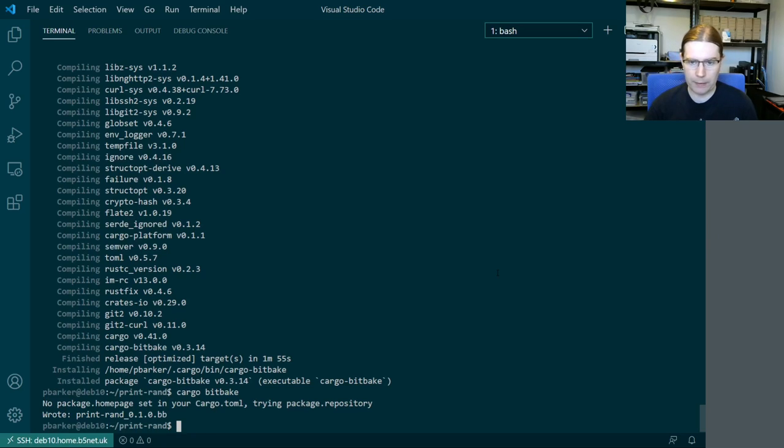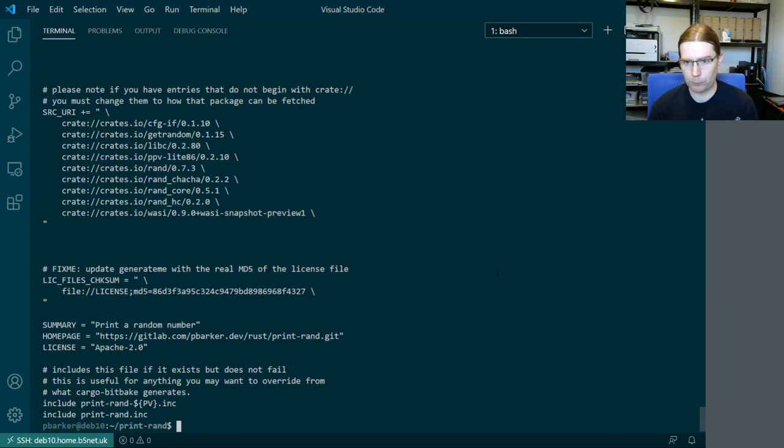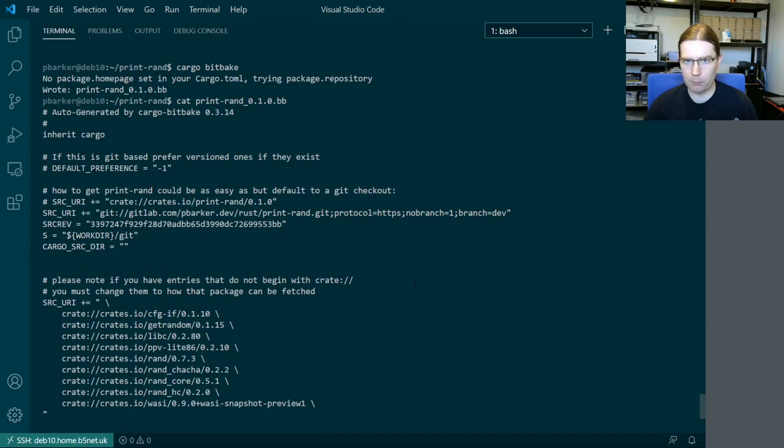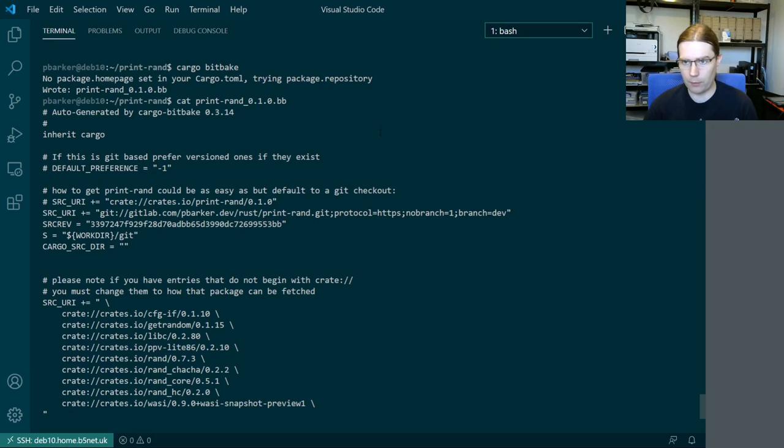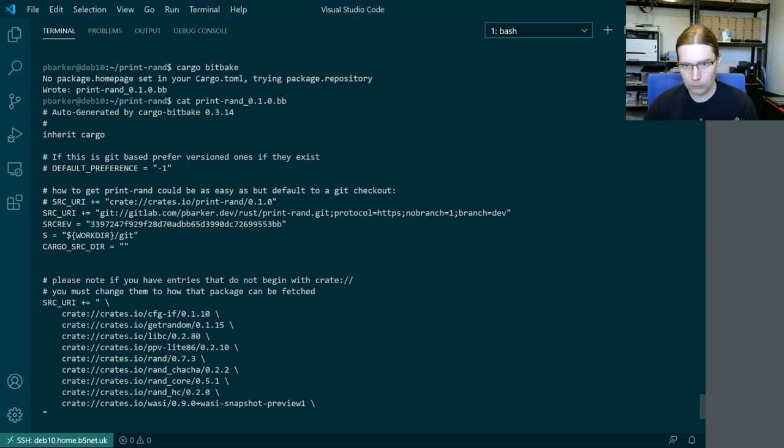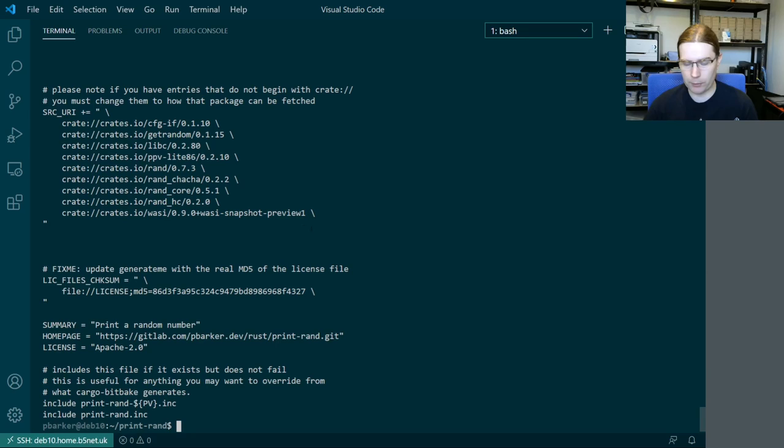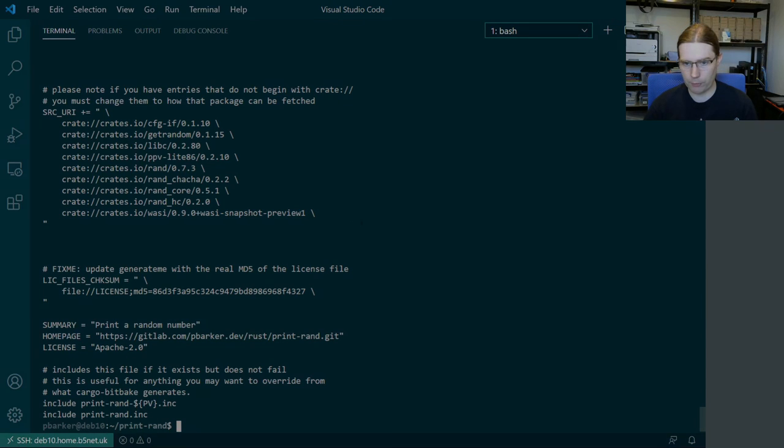So yeah pretty straightforward we run that. It spits out a recipe for us and if I cat that recipe it's going to look exactly the same as the recipe that I showed in the presentation I did. So this is now in a pretty good state for building with the Yocto project.